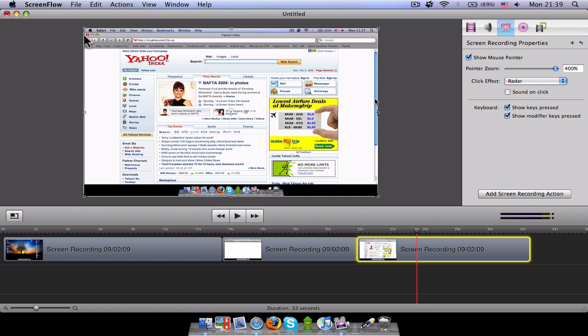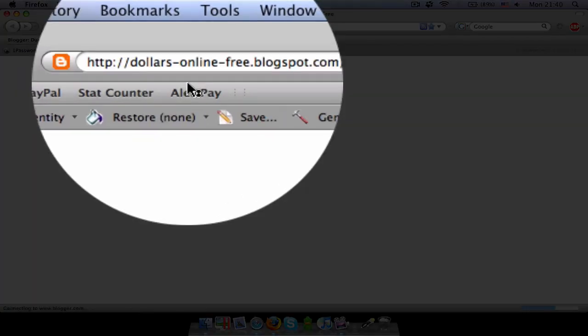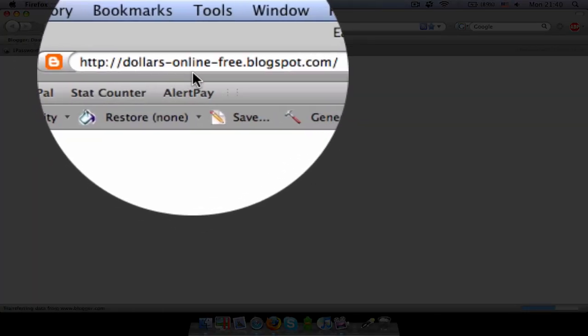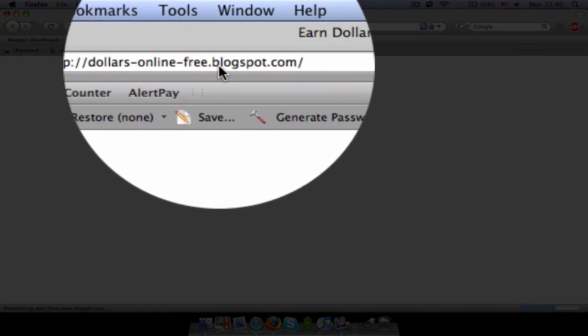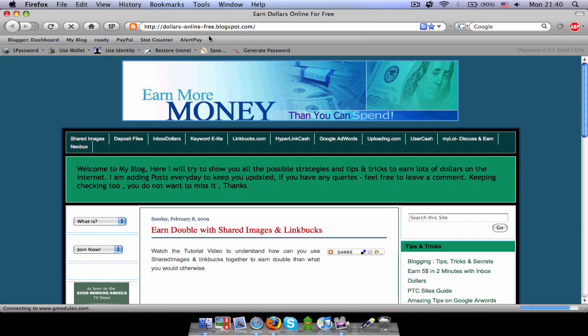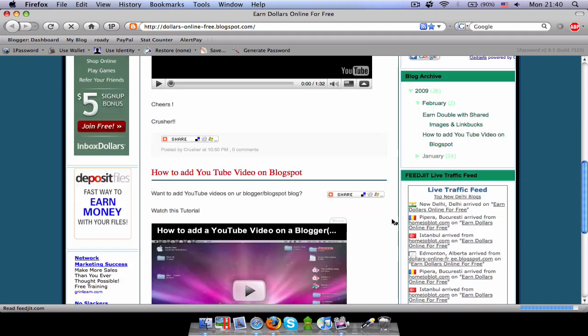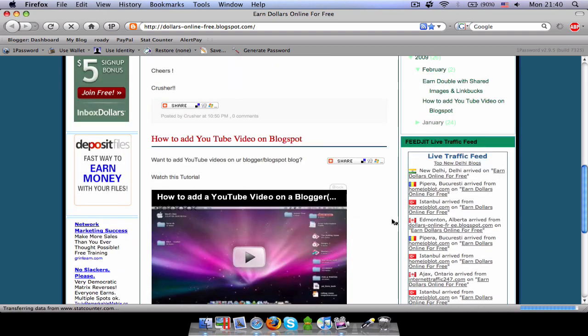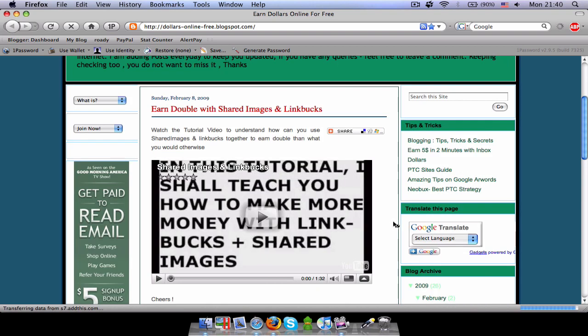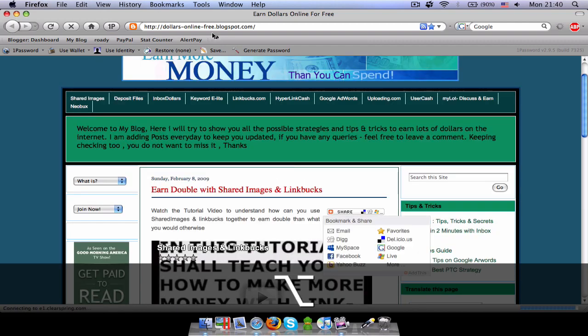If you want anything else, just drop in a message and I'll do that for you. Bye for right now. Don't forget my blog. I'll show it because I like showing my blog to everybody. Don't forget my blog, which is dollars-online-free.blogspot.com. Do visit it. Have a look. If you like something, comment it over there. If you do not like something, comment it also over there. Thank you and have a very, very, very nice day.